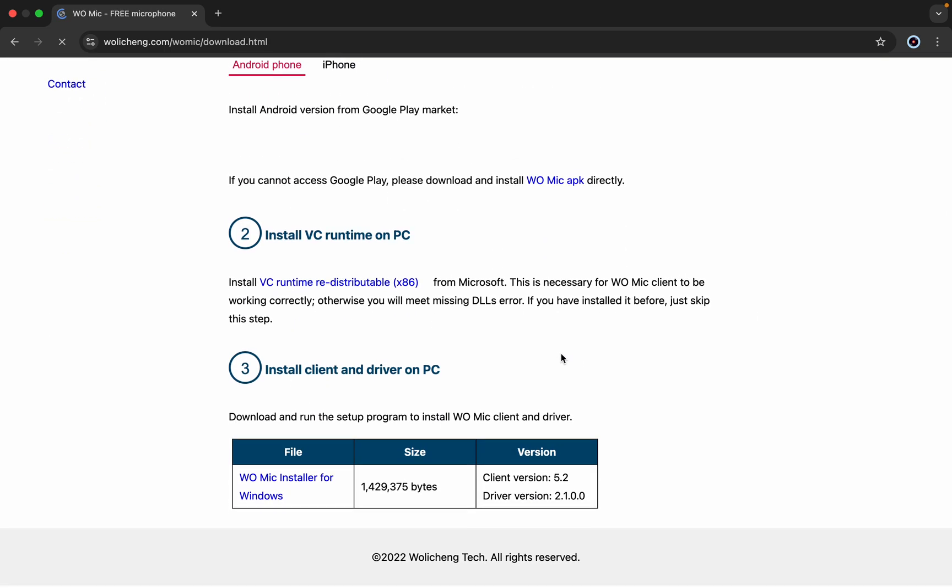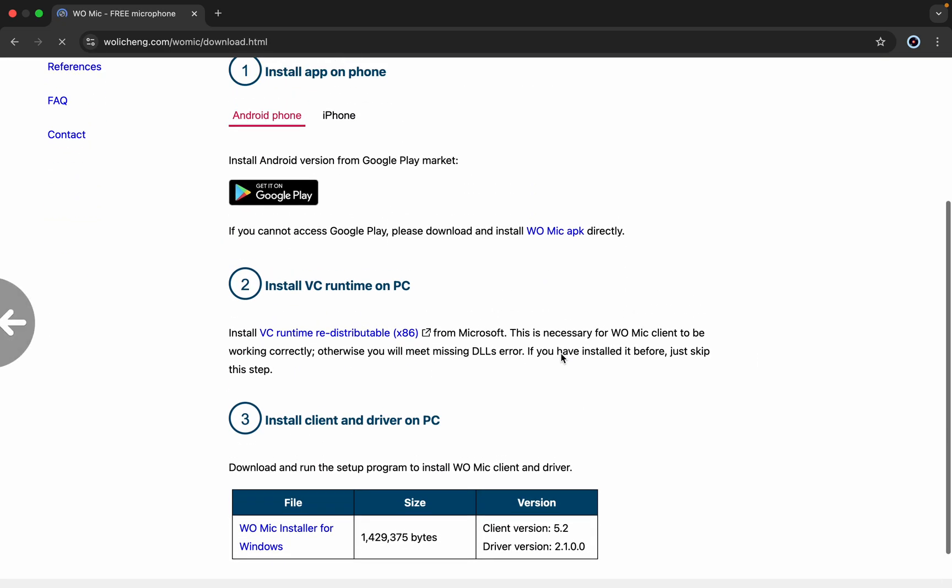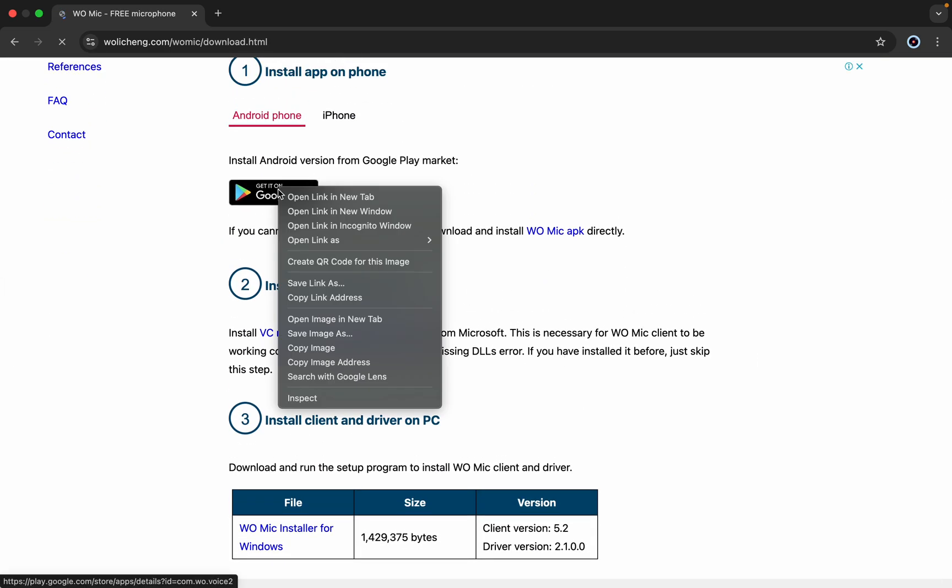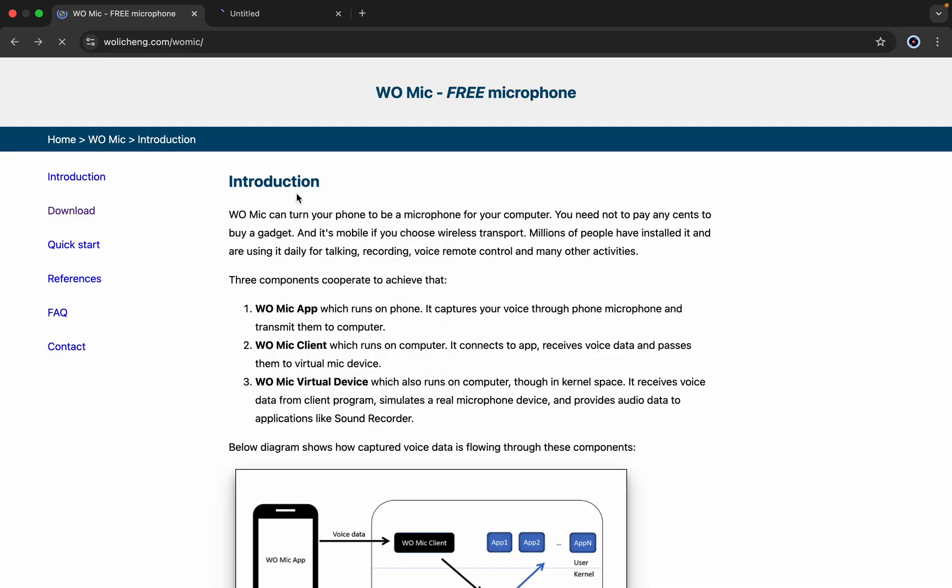It's already available on Play Store and App Store. You need to download the app on your PC and on your phone. Once you download both apps,